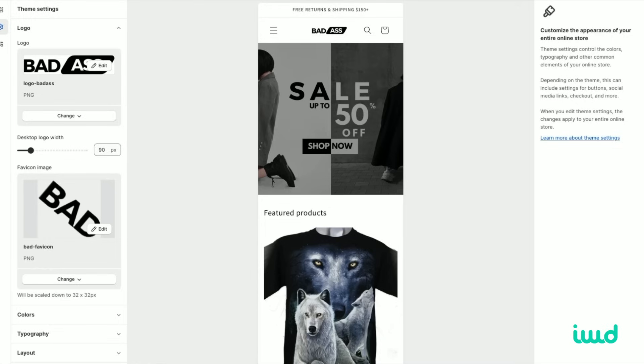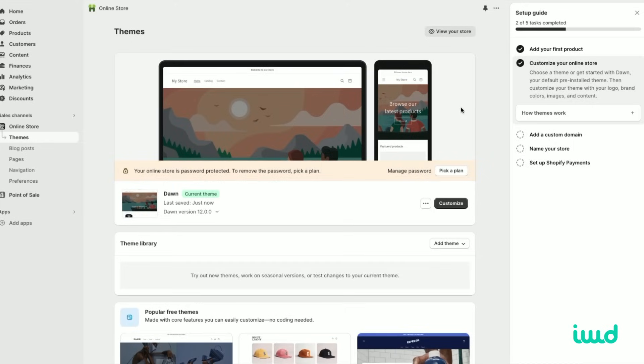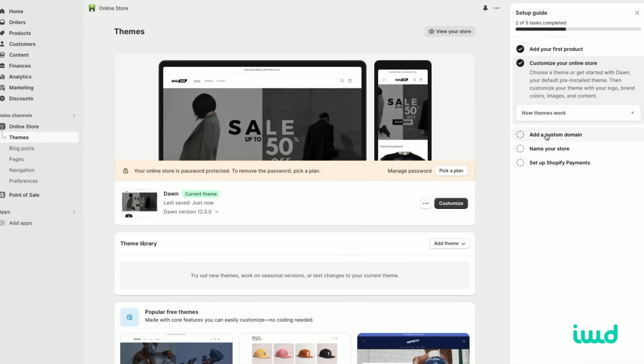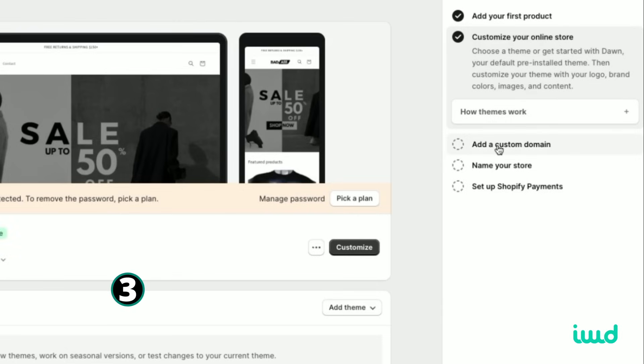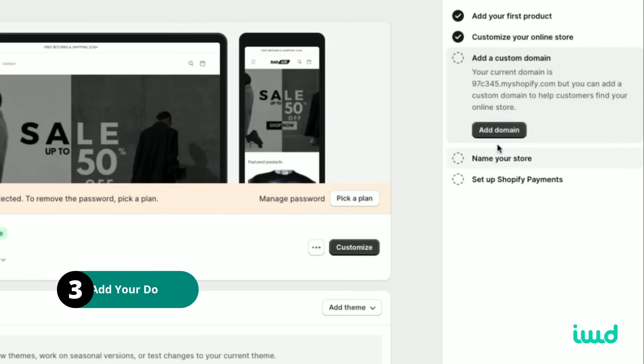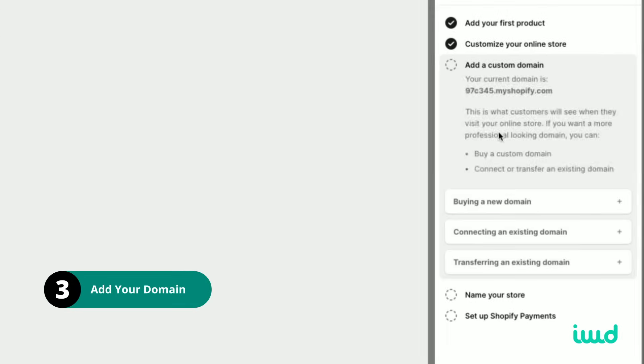Now that we have all that set up, let's go ahead and exit the theme editor, and that'll bring us back to the guide to get started. And we'll click on add a custom domain. Add domain.